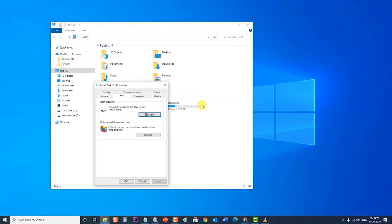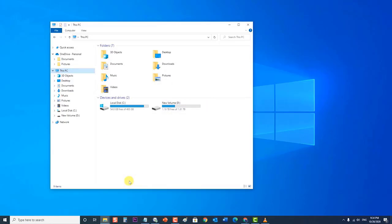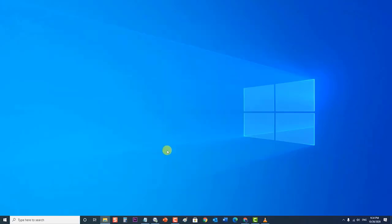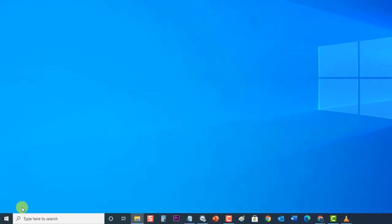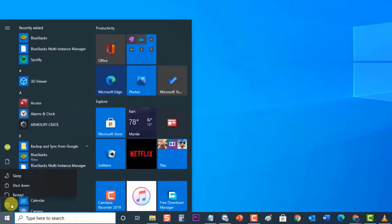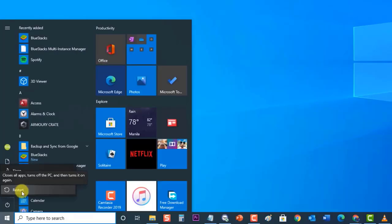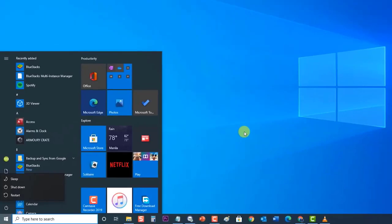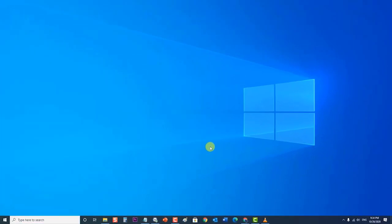Close Error Checking Window, then click OK to exit Properties section. Next, restart your computer once the process has completed. After the computer completely reboots, check if the Windows 10 Unexpected Store Exception Error issue still occurs.